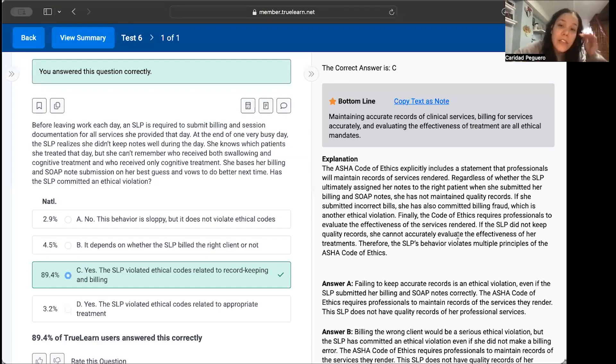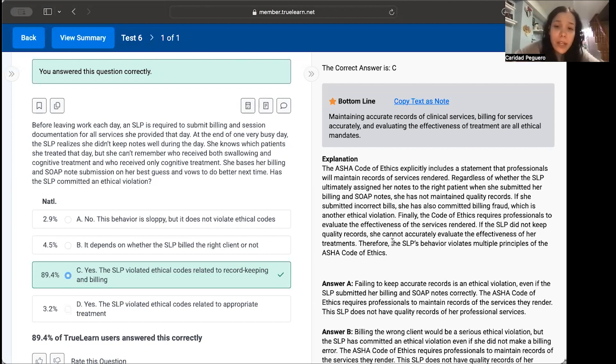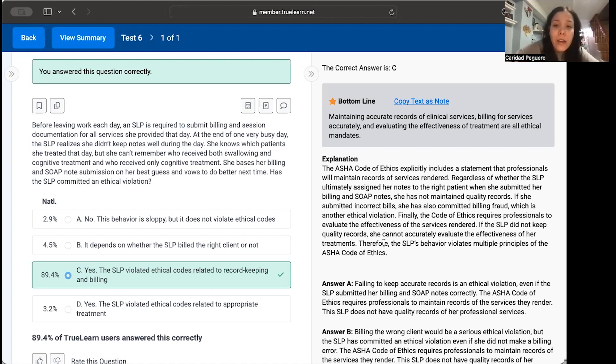Finally, the Code of Ethics requires professionals to evaluate the effectiveness of the services rendered. If the SLP did not keep quality records, she cannot accurately evaluate the effectiveness of her treatments. Therefore, the SLP's behavior violates multiple principles of the ASHA Code of Ethics.